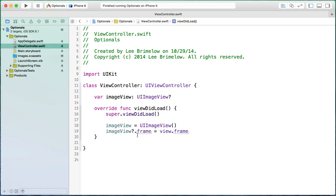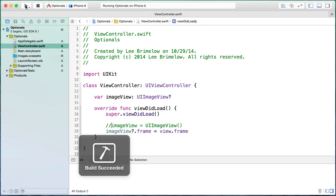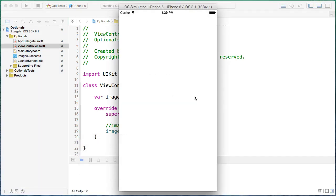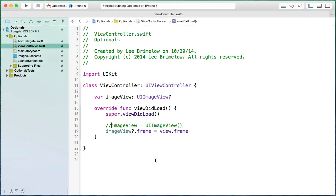Let's verify this. I'll comment out the line where we instantiated the imageView and run it on the simulator. You can see it launches with no runtime error. That's because it didn't set the frame — it knows, because of the question mark, not to execute that line of code since it's an optional with no value.